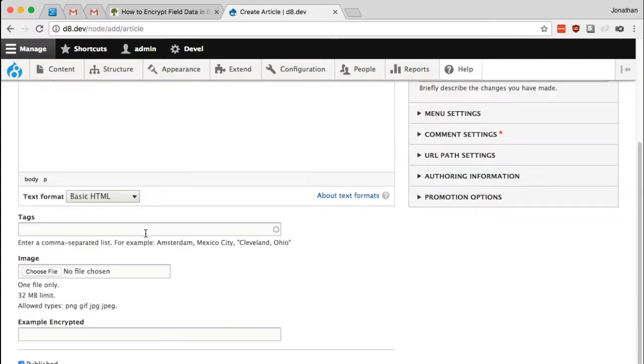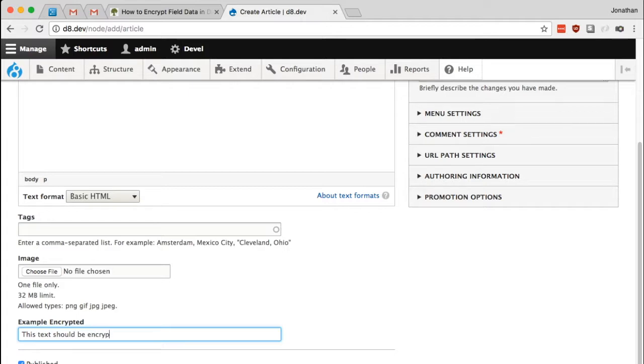So let's just make this a simple post. And down here, I have my new field, the example encrypted. I'm just going to type in this text should be encrypted. And I will go ahead and save and publish this article.